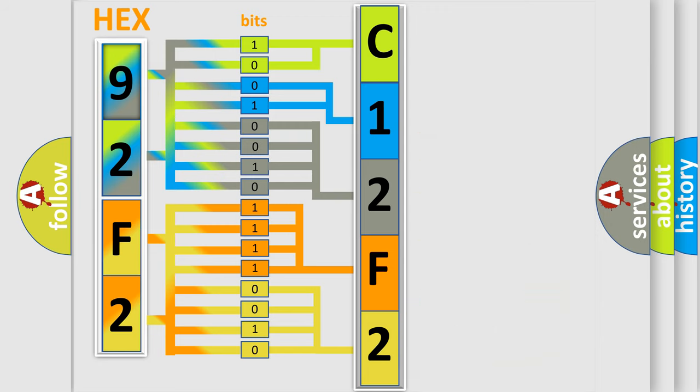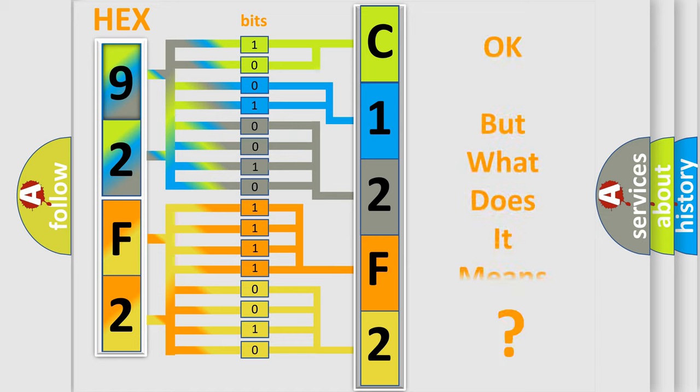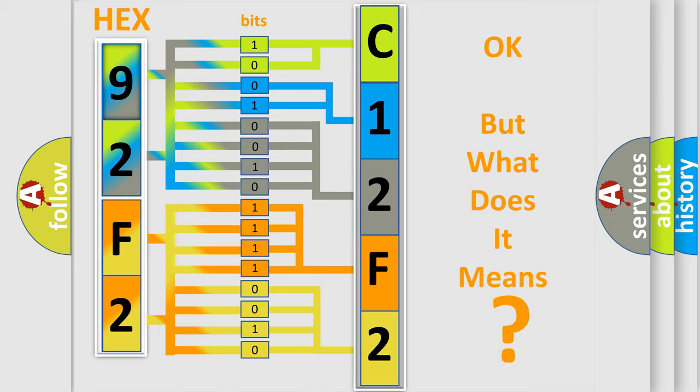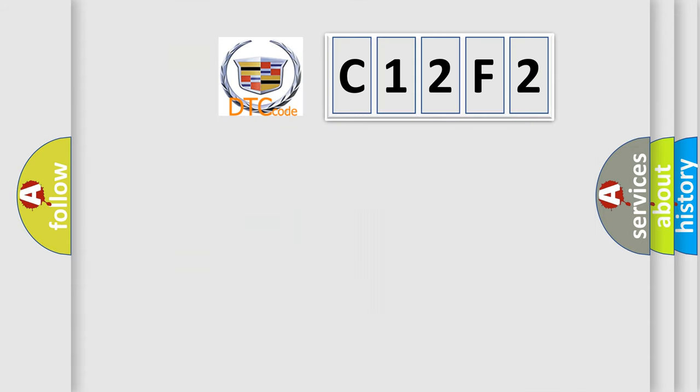We now know in what way the diagnostic tool translates the received information into a more comprehensible format. The number itself does not make sense to us if we cannot assign information about what it actually expresses.